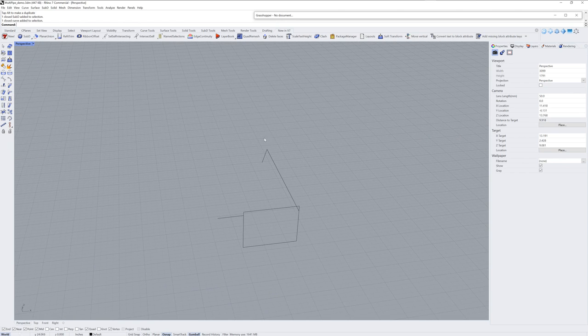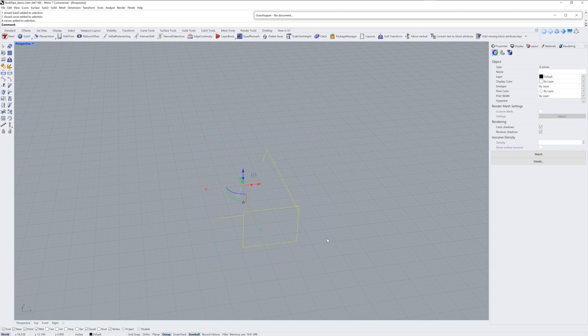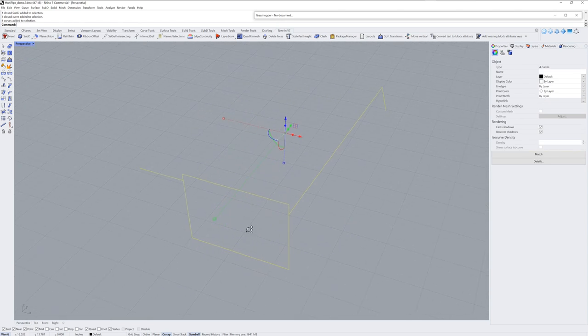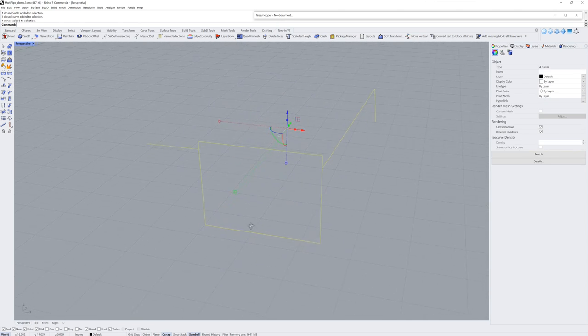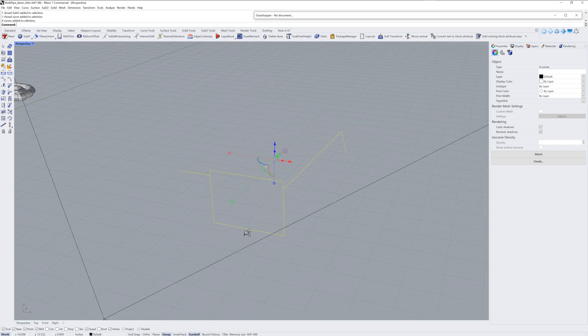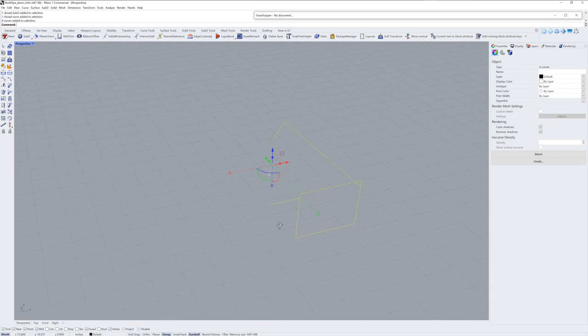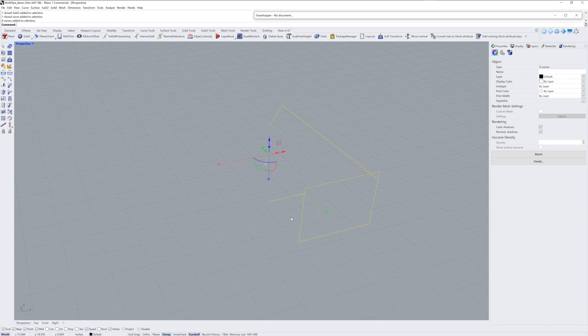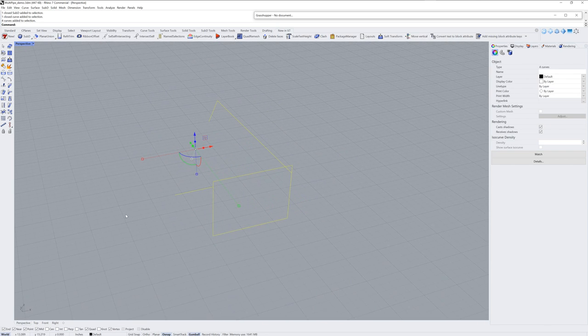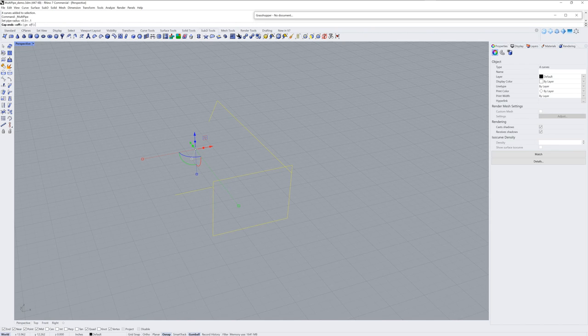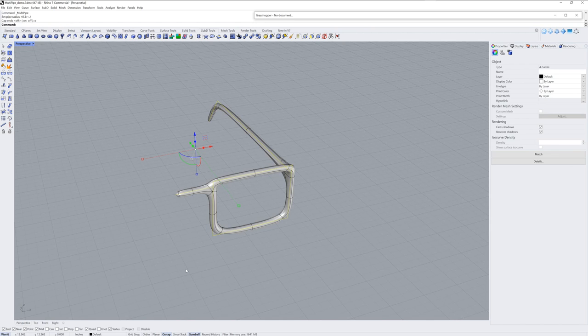You can also use Multipipe as a starting point for something that will be symmetrical. So in the case of some eyeglass frames here, I can run Multipipe. I'll cap the ends and I'll leave it at a strut division of one because these are straight lines.